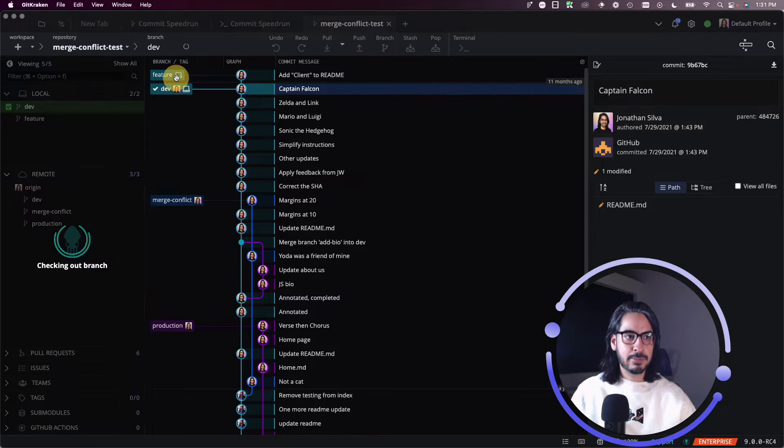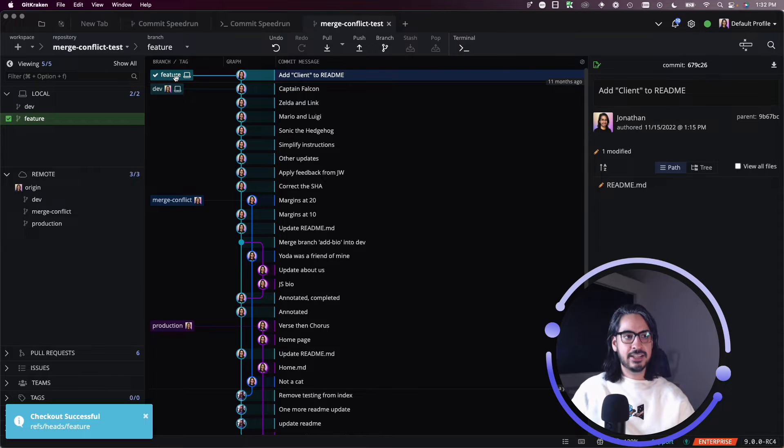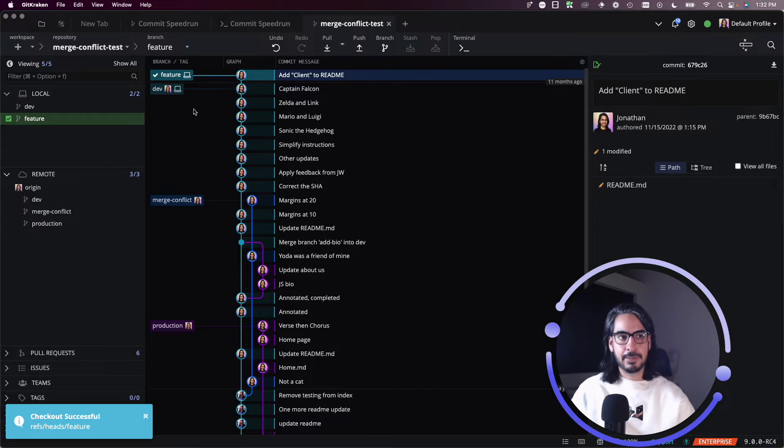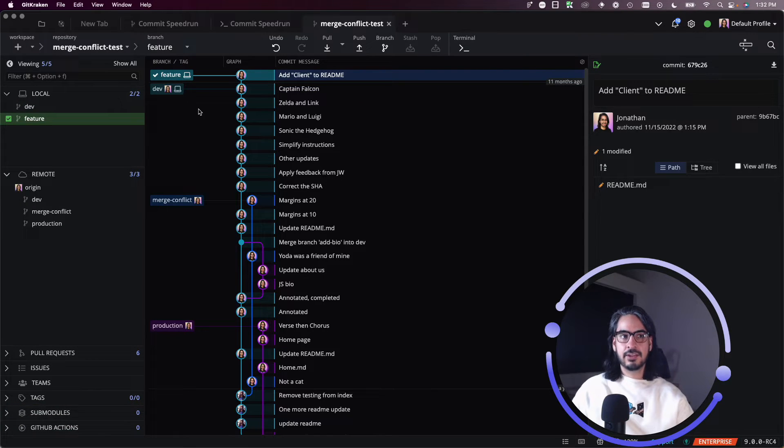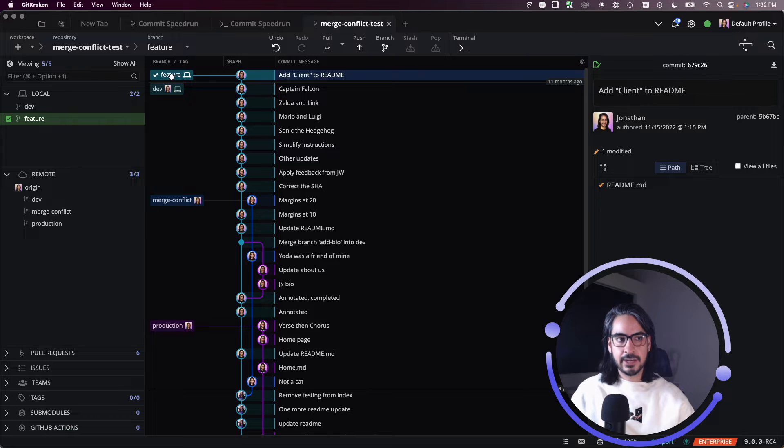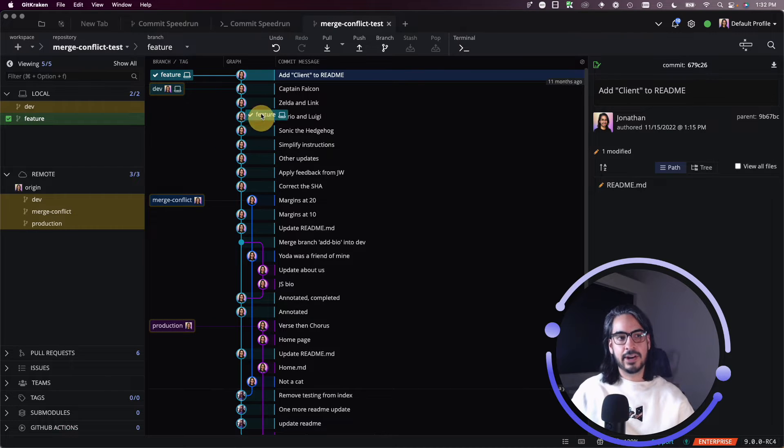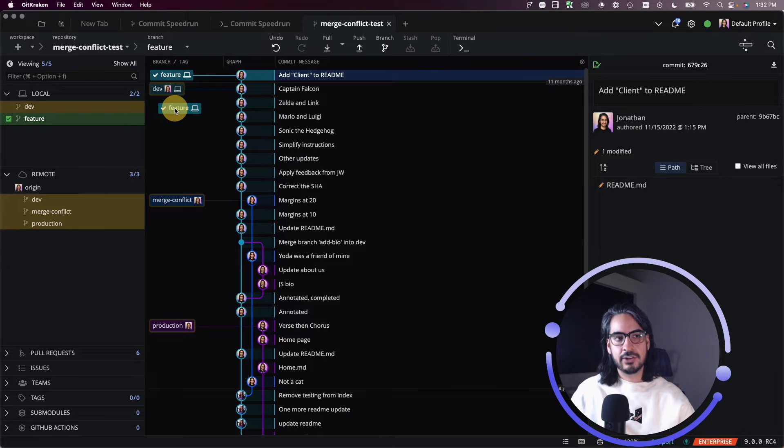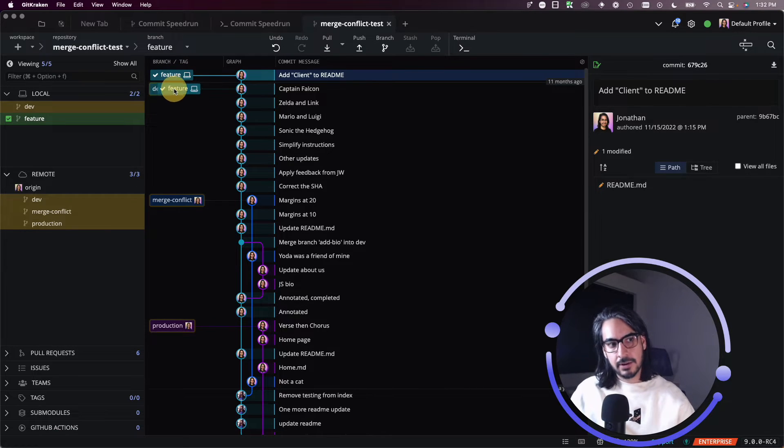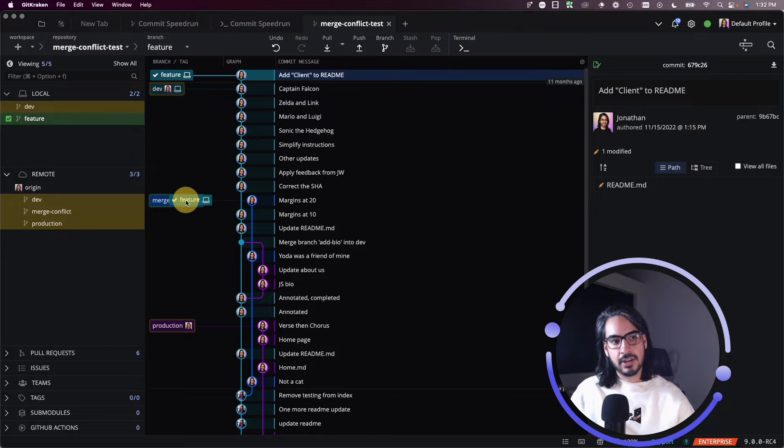The branch I'll be looking at today is this feature branch here at the very top. I can pick up this feature branch and drag and drop it onto any other branch in the graph.